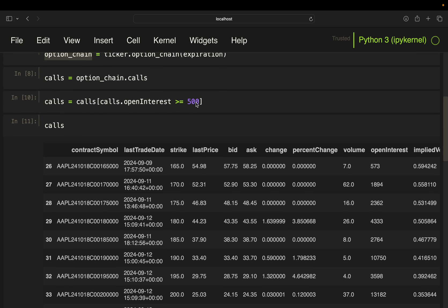Just if you have no idea what I'm talking about, I've covered options in a quite detailed video, also with all those terminologies like at the money, in the money, out of the money. I will link that in the video description. So these are our call options.